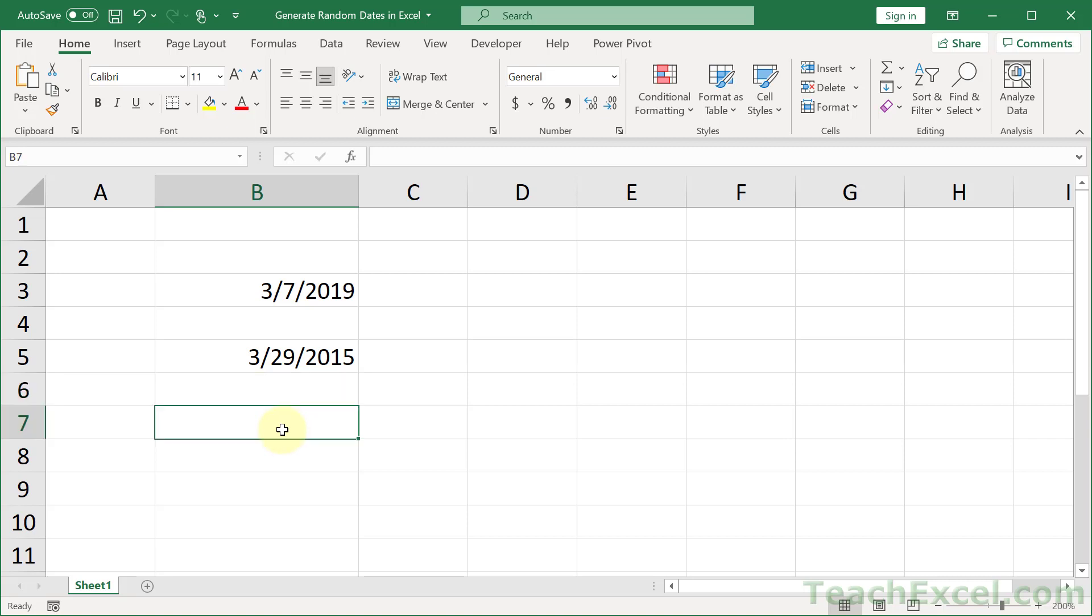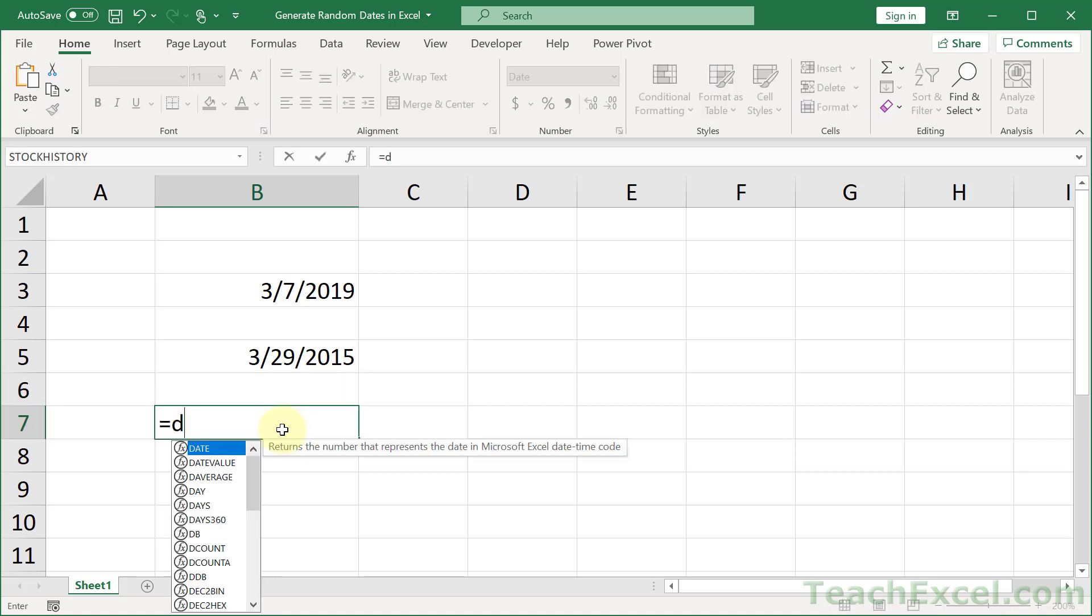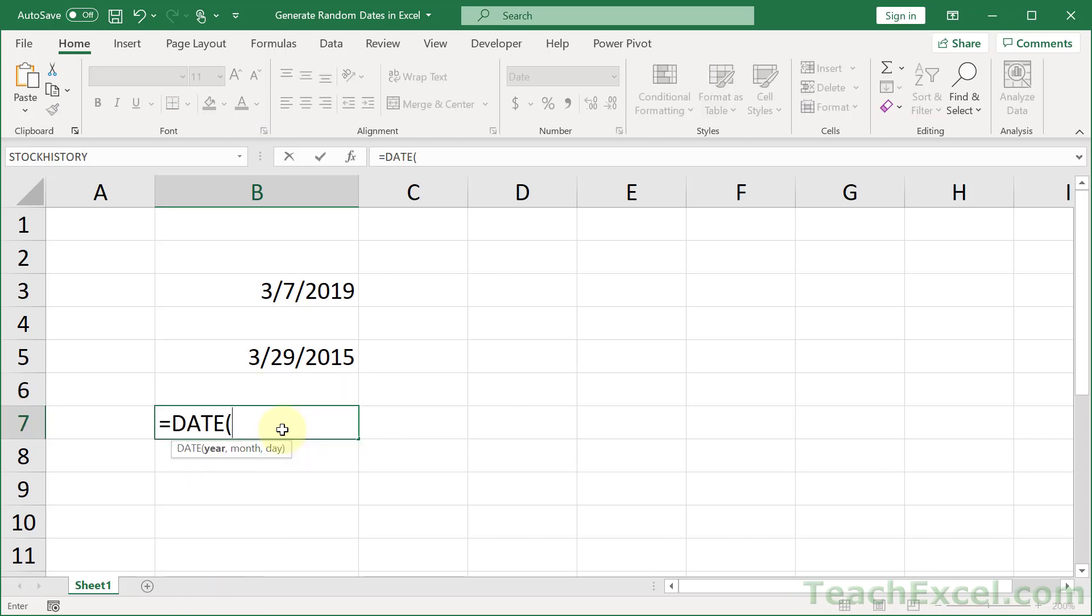Now, let me show you why it does not matter if the day is a little bit too big. So let's go with February, okay? And we go for 28. All is good.